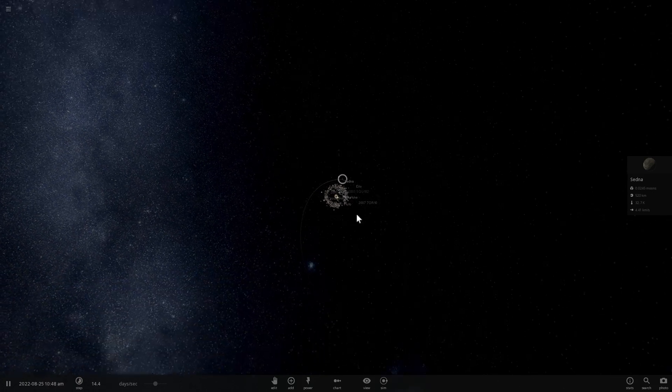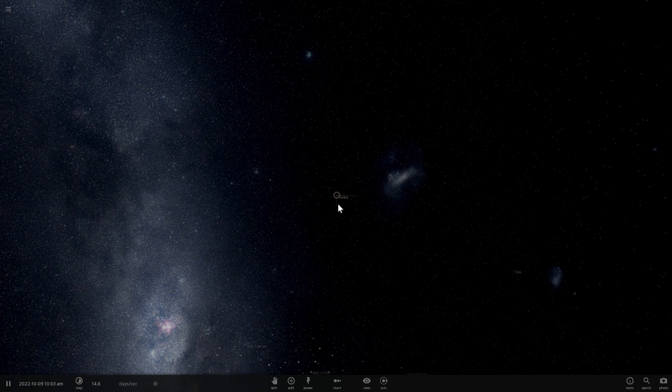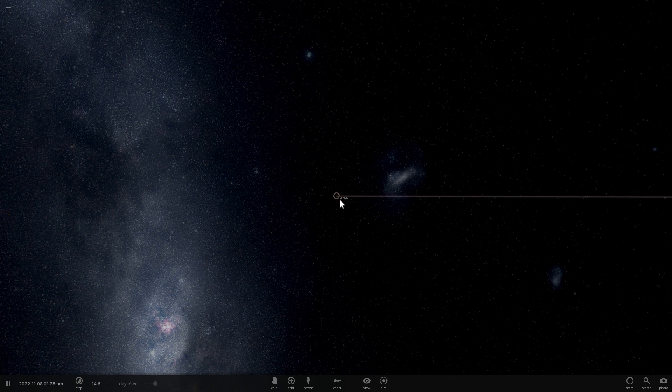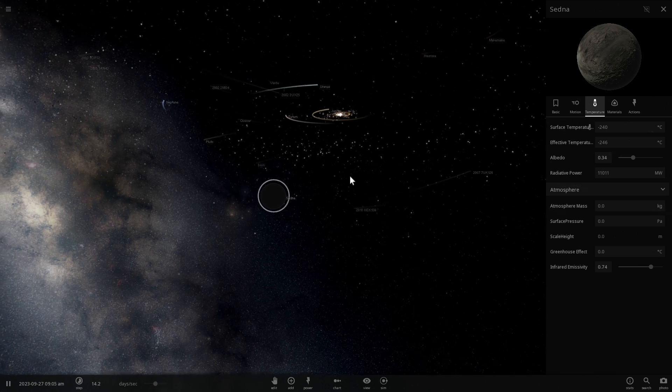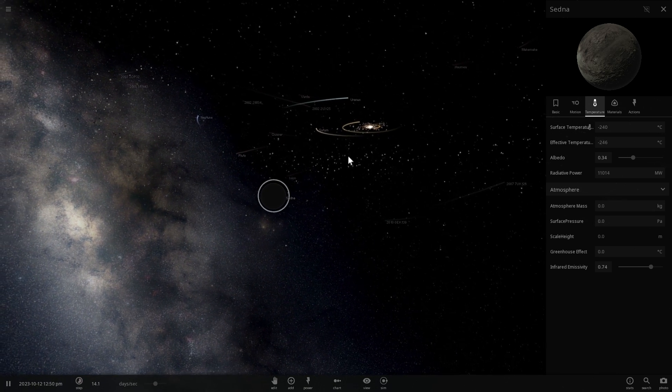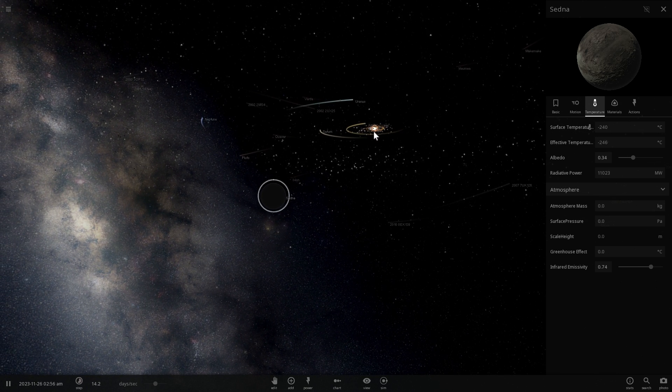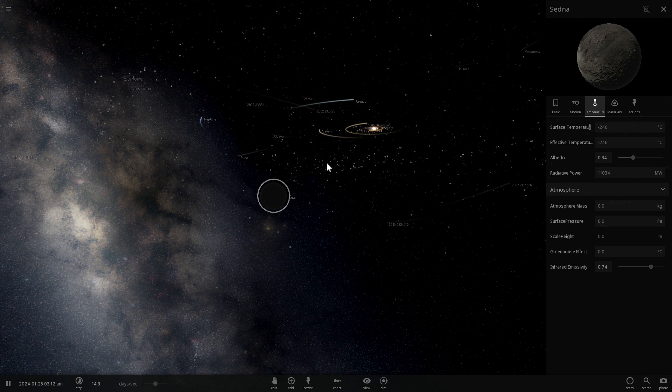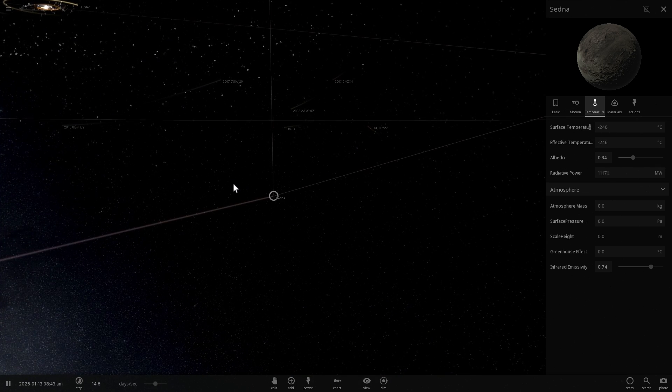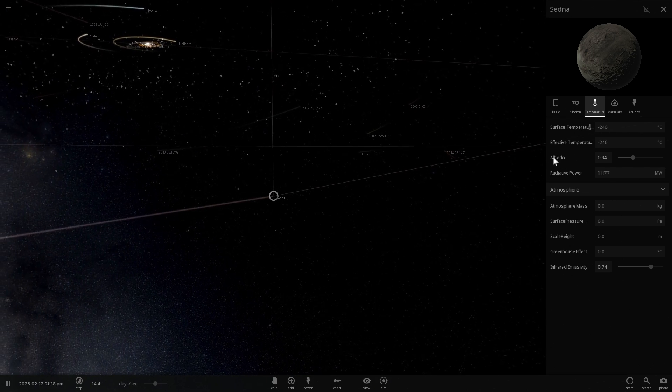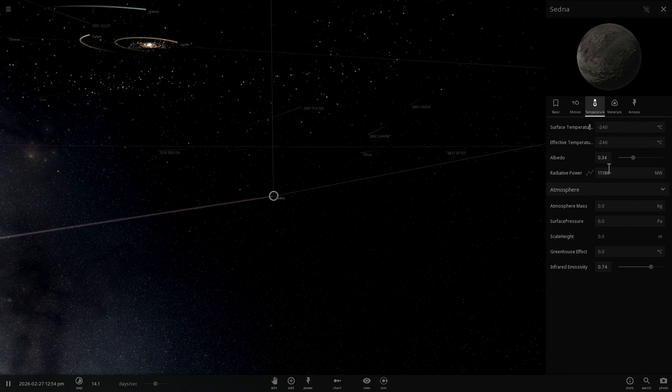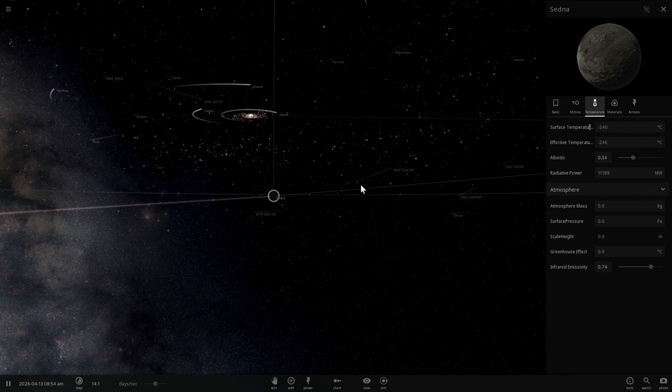What does it mean for Sedna? Well it means that if you were to stand on its surface, if you were to actually zoom in here, and you would look at the Sun, you would basically see a very very tiny speck, bright speck, that is the Sun. You would really not see very much because it's so far away.